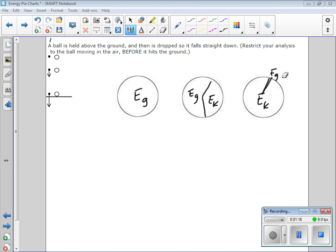That's how I would set that one up. If you left off gravitational energy here, I think that makes sense too. We talked a little bit about dissipated energy. I probably wouldn't worry about dissipated energy here, because something small falling from a small height probably doesn't have a lot of frictional or air resistance effects. If you wanted to account for it, you might include a little tiny wedge of dissipated energy — but I would say that's optional.